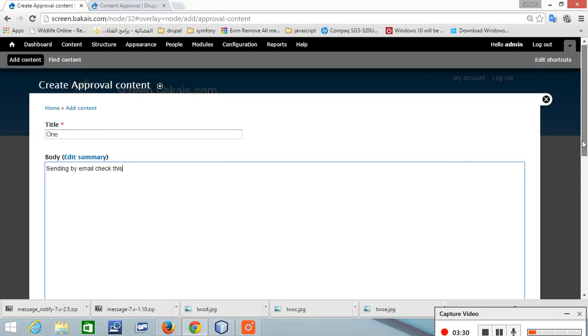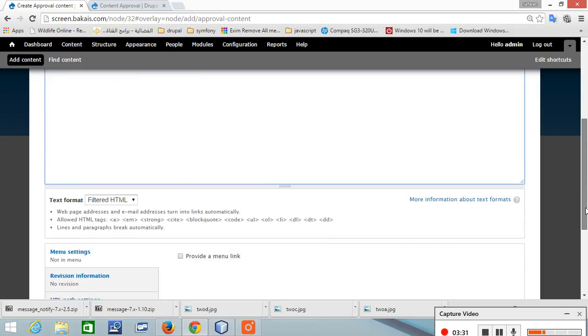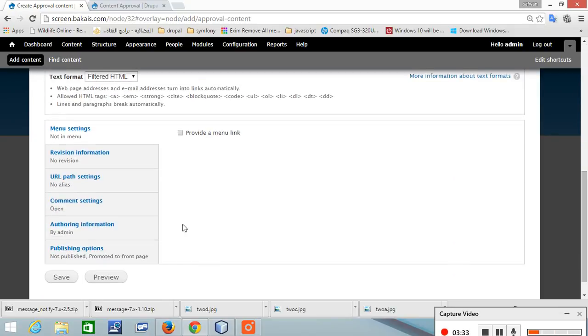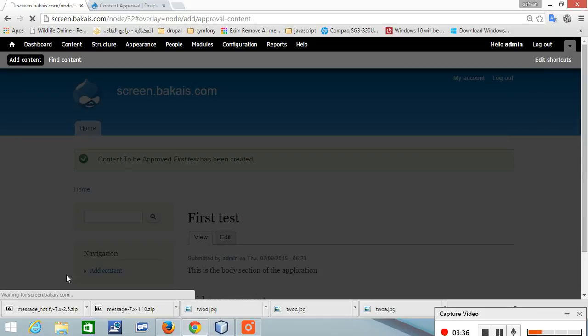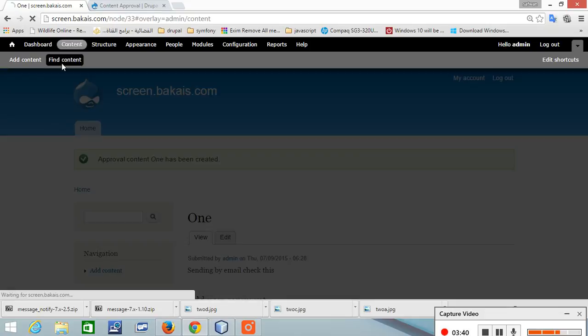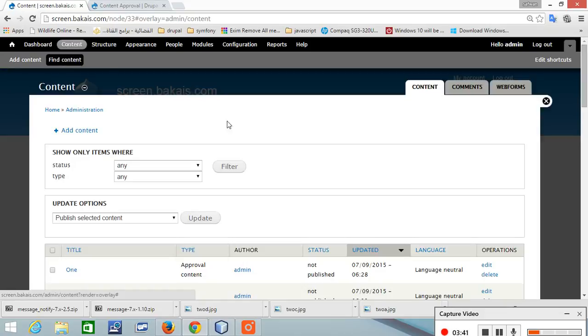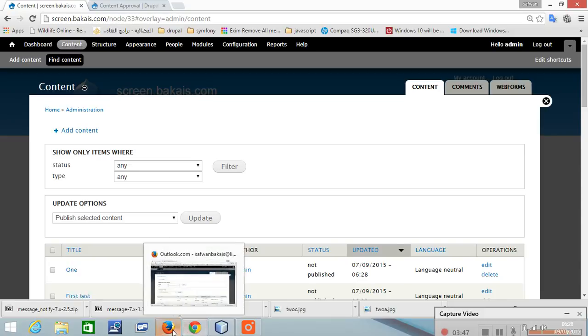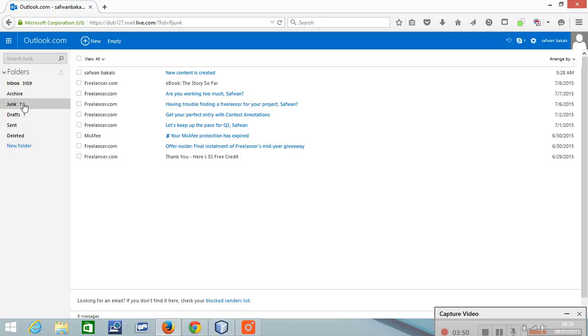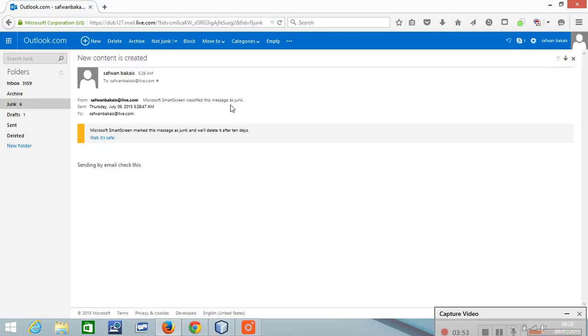Now if you find the content it should be not published. This is number one. And if I check the email it should have received, and this is the email that was sent.